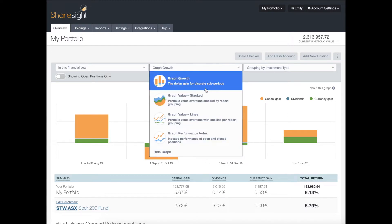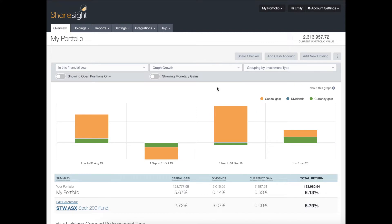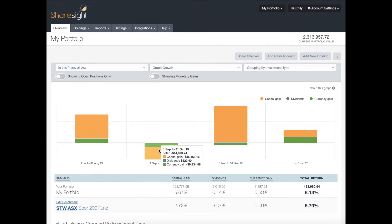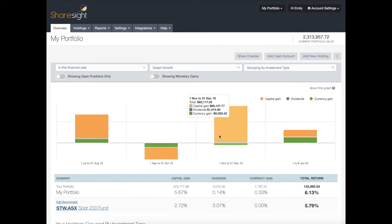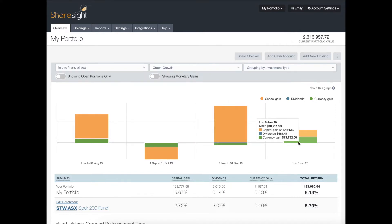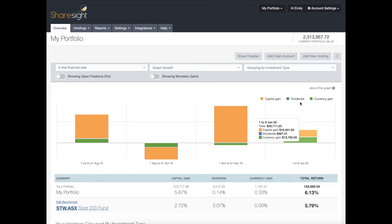The growth graph shows you the dollar gain for discrete sub-periods — it shows your capital gains, dividends, and currency gains. With any of ShareSite's graphs you can hover over them to see more detailed information, and if you wanted to hide any of the items on your graph legend you would just click them and that would hide them.